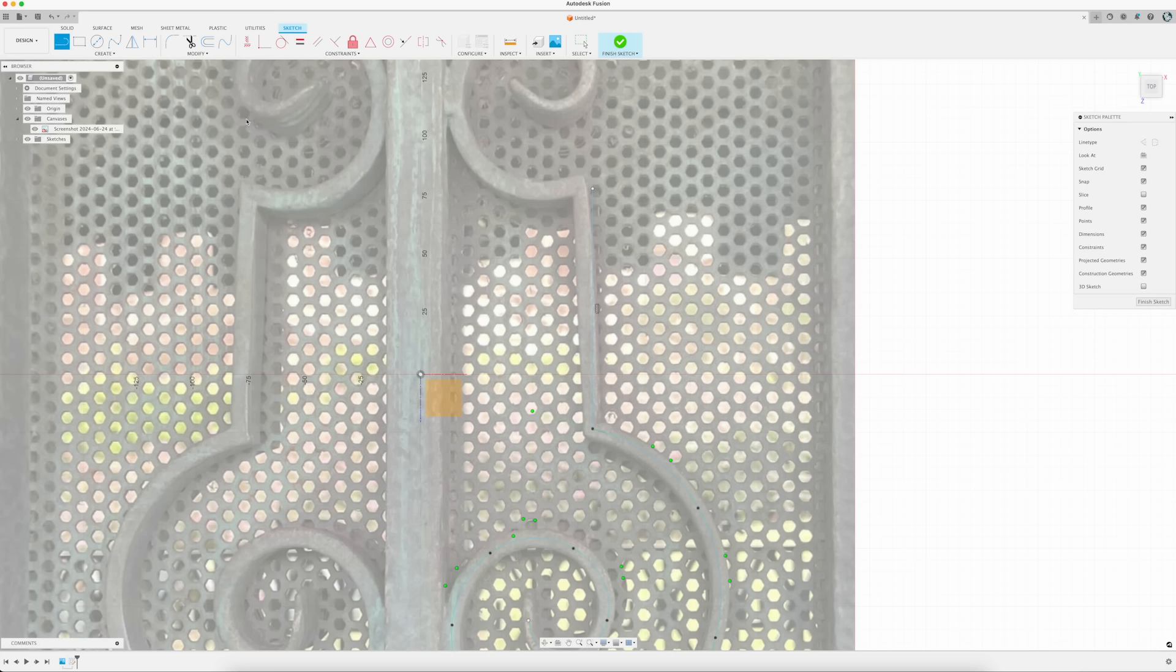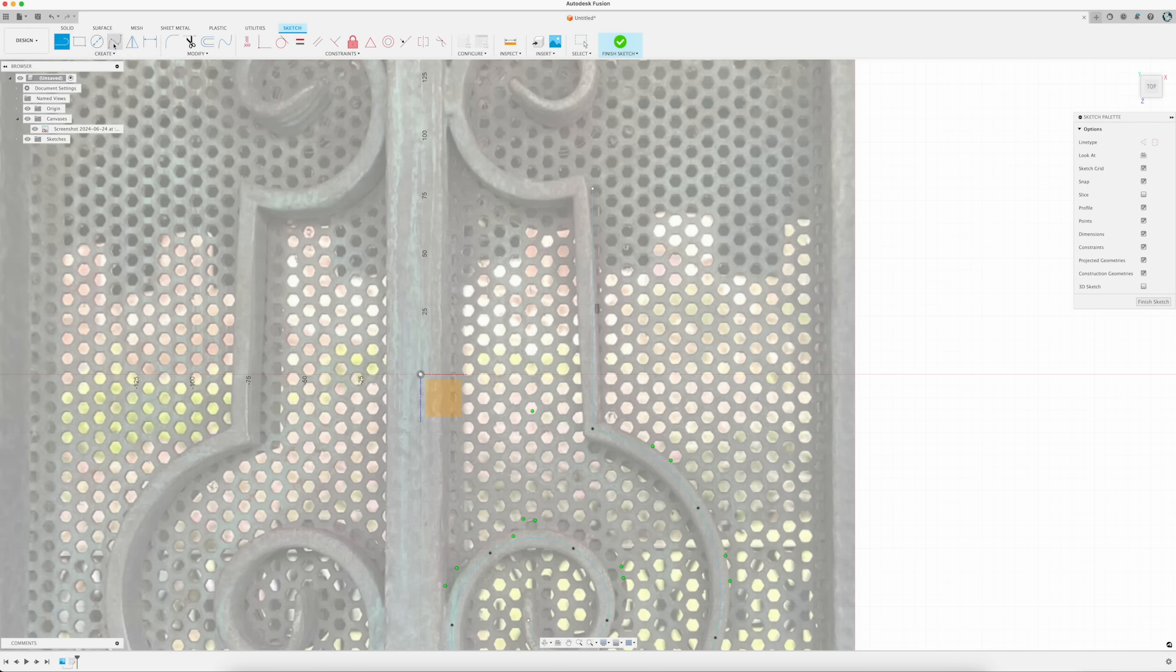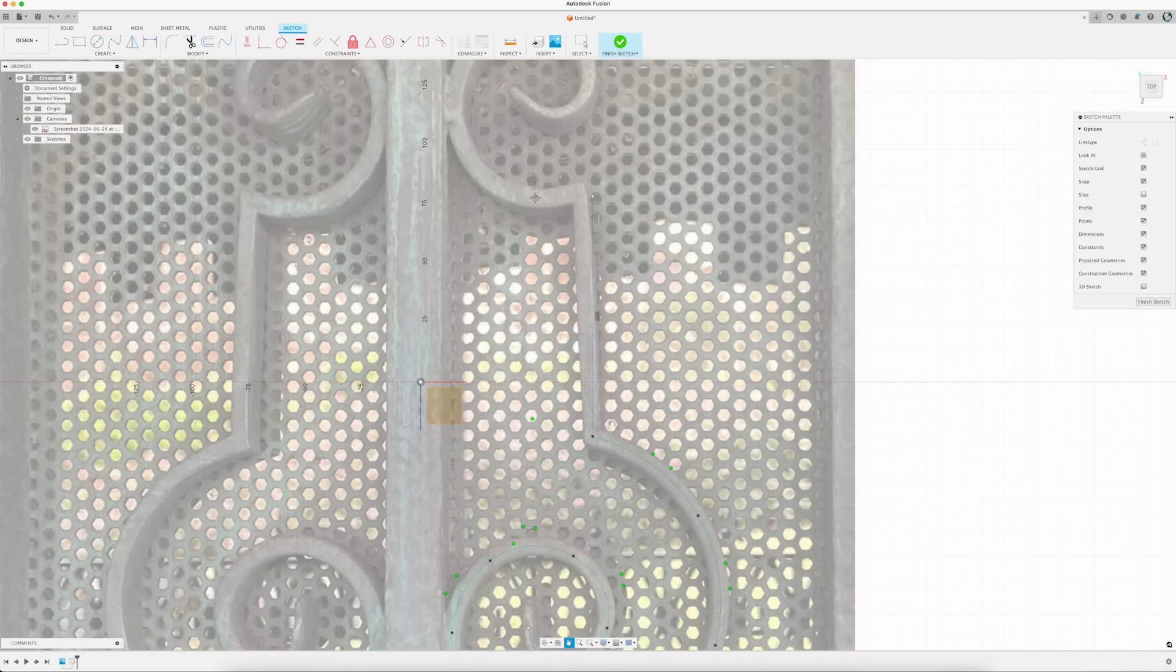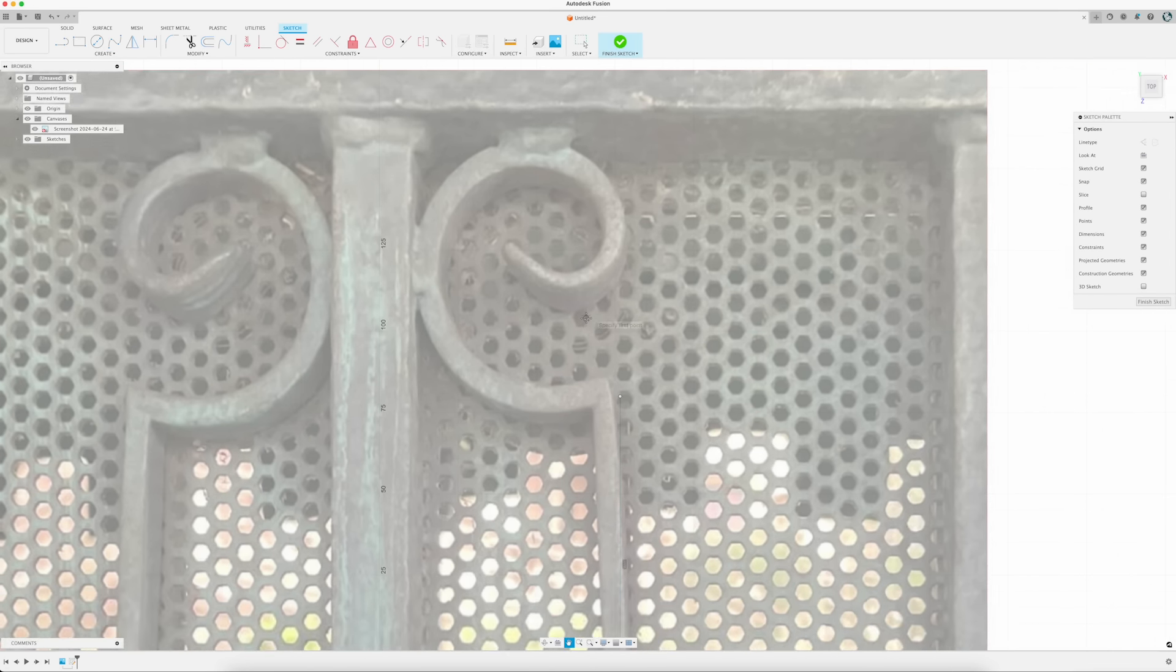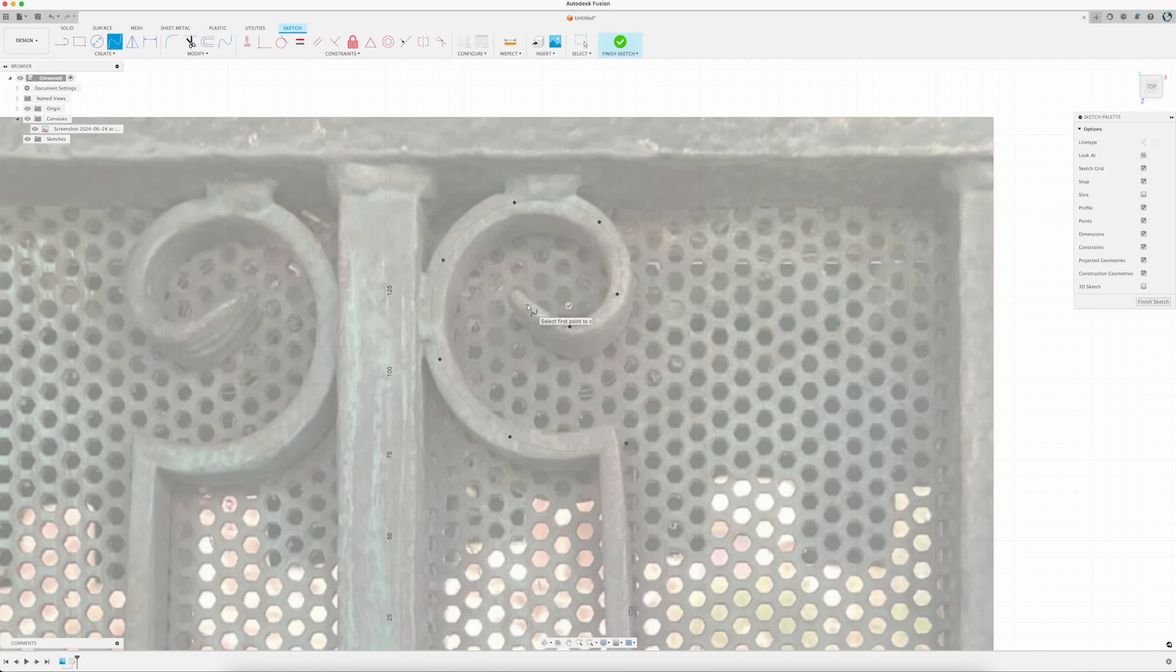Once I'm done with the vertical line, I'll click the Create and Continue icon again, and switch back to the Spline tool, and add the rest of the points to create the top spiral. One last click on the Create and Continue button, and my sketch is done.